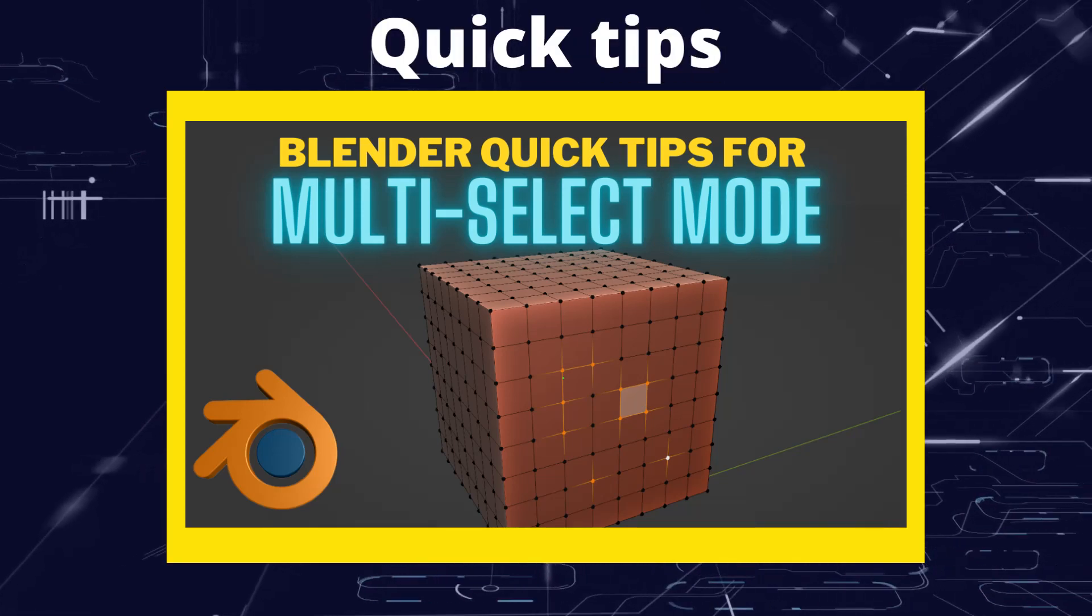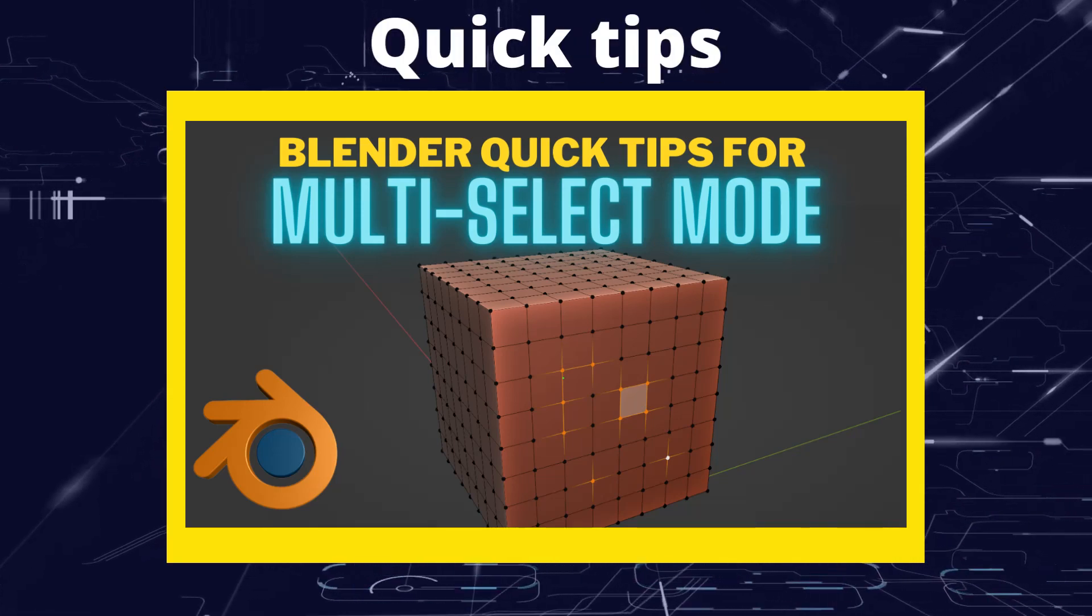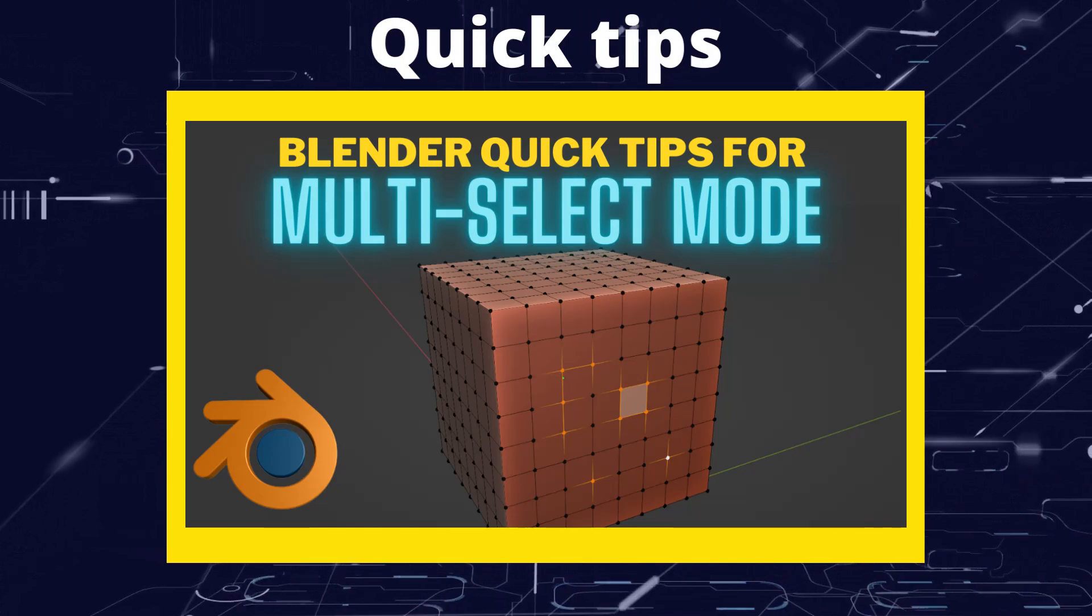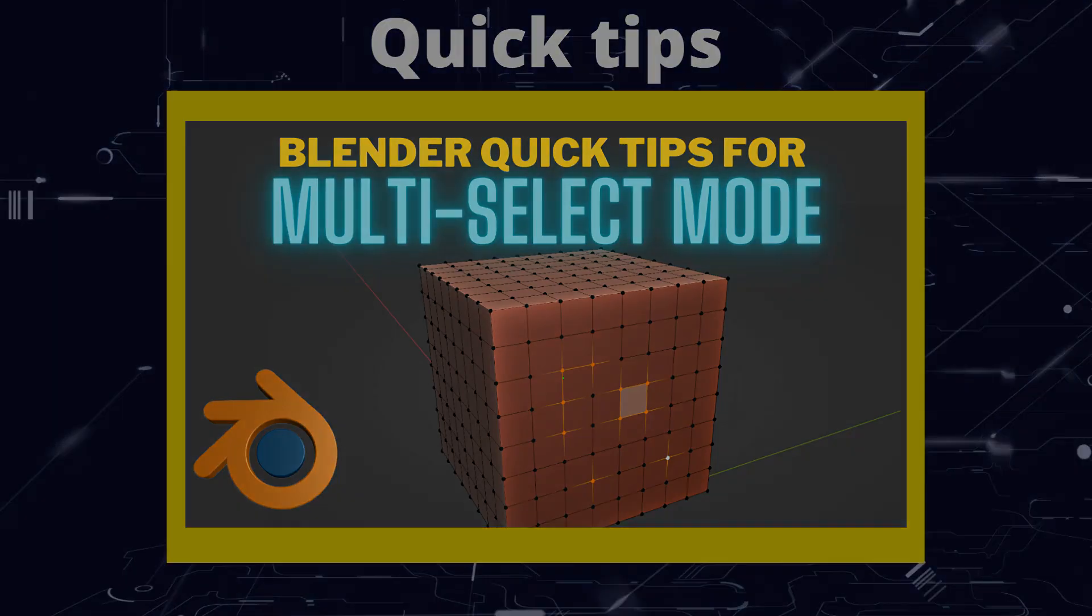Greetings Hobbyists, this is Arsanzavool and for this quick tip we're going to be having a look at the multi-selection mode.